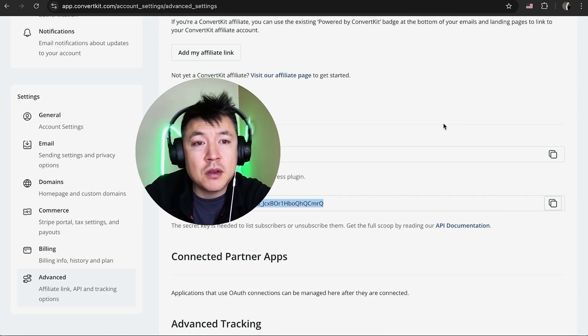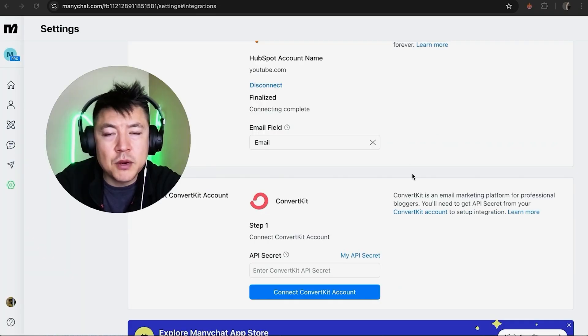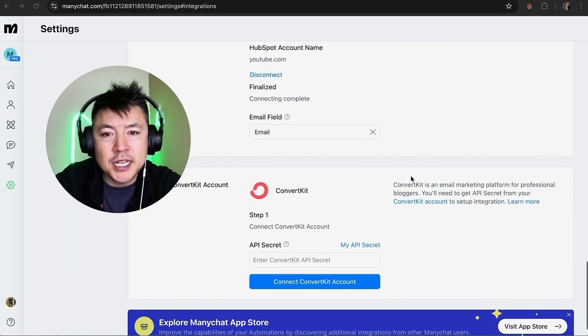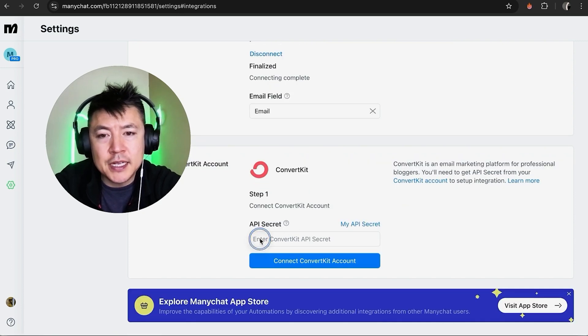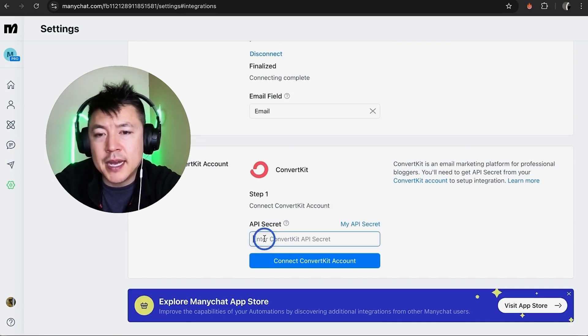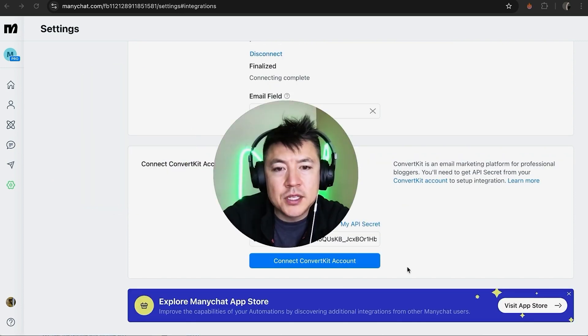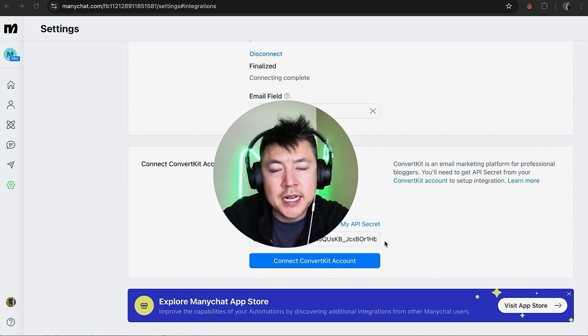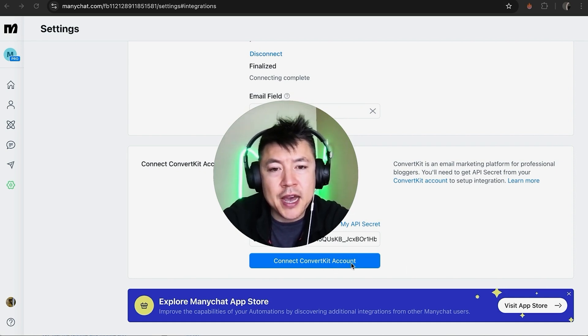Okay, so here we are back on ManyChat. So now that we have our API secret, not API, it has to be the API secret, you're going to go ahead and paste that in. Okay, so once you've pasted it in, go ahead and click on Connect ConvertKit Account.